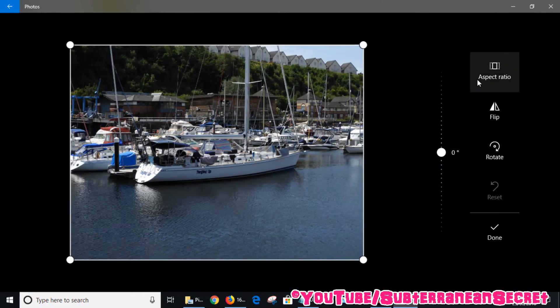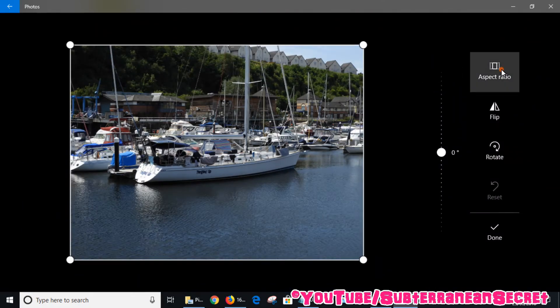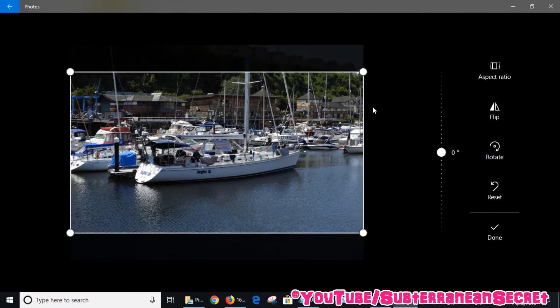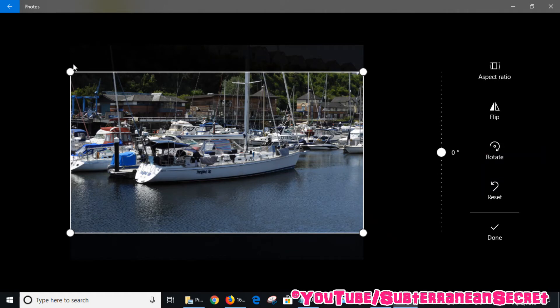I can then select Aspect Ratio. The original, which I took with my digital camera at the highest setting, is saved in the original 4:3 format. If I want to convert it to the widescreen 6:9, all I have to do is select that, and you can then see that the top and the bottom gets cropped off.